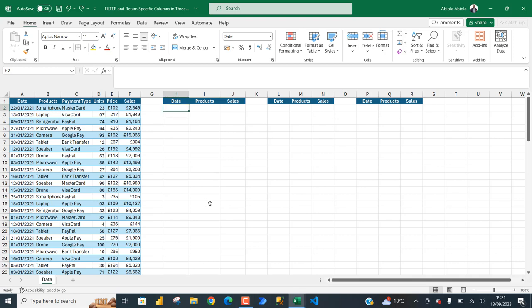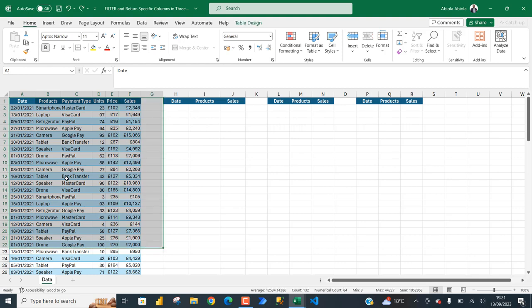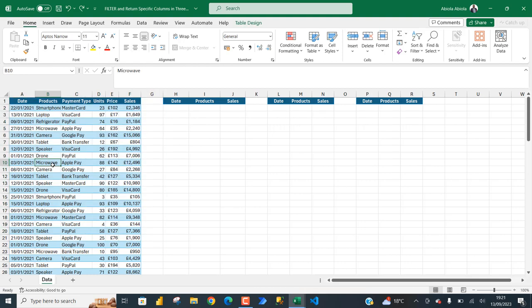Hi there, in this Microsoft Excel video, I'm going to show you how to use the dynamic array filter function to filter our data sets and return specific columns. I'm going to do that in three examples.